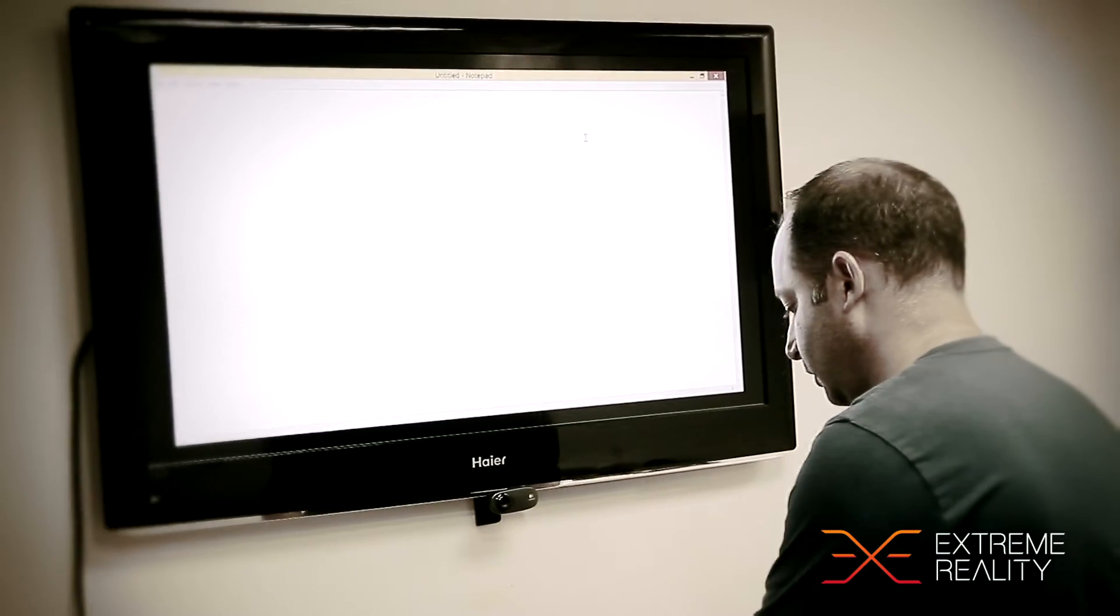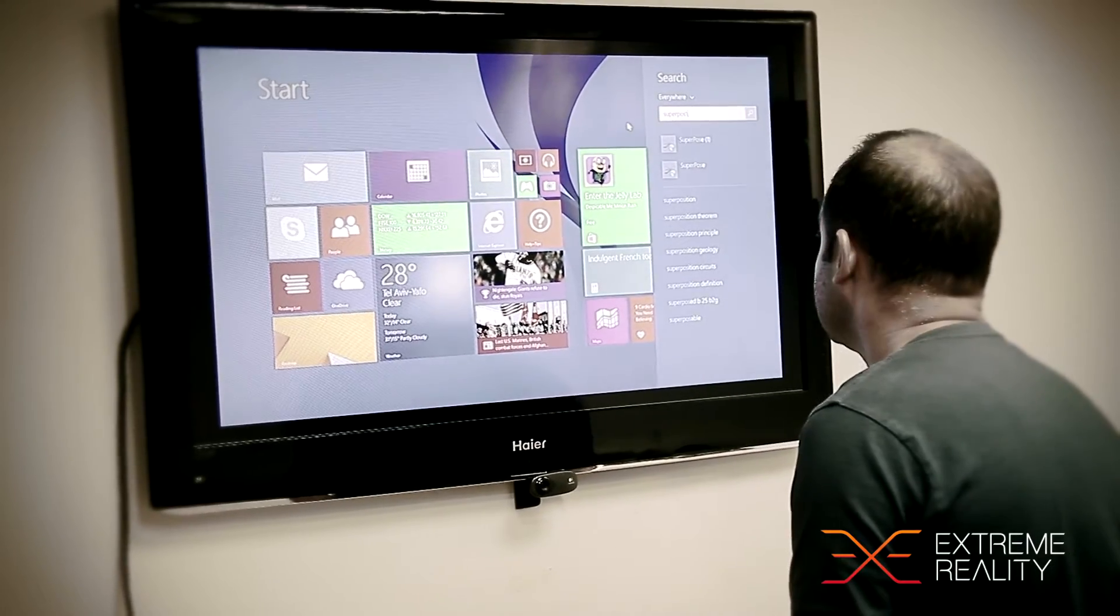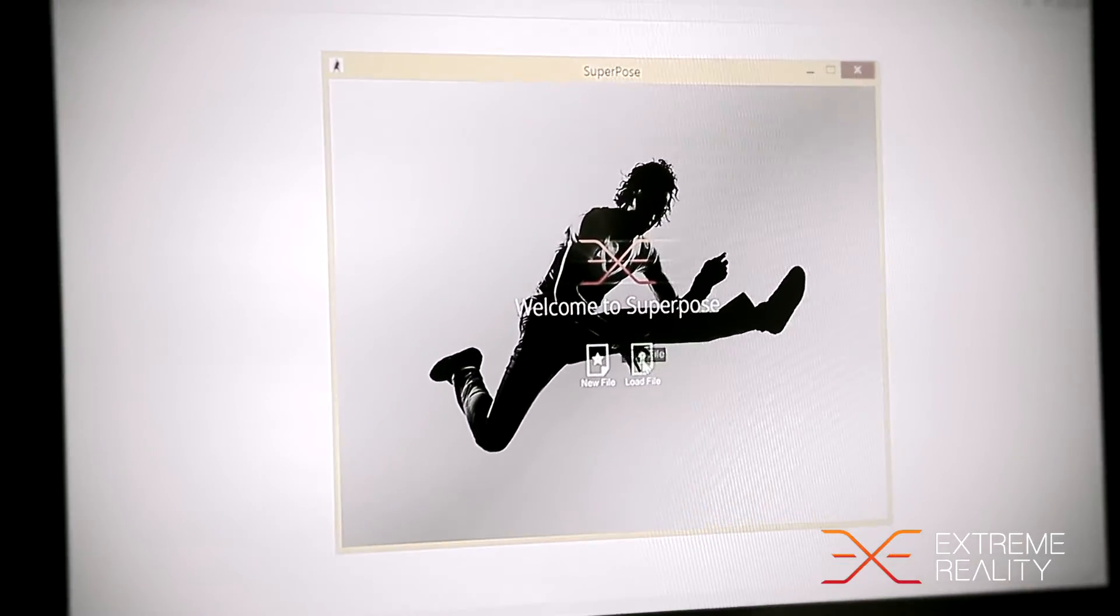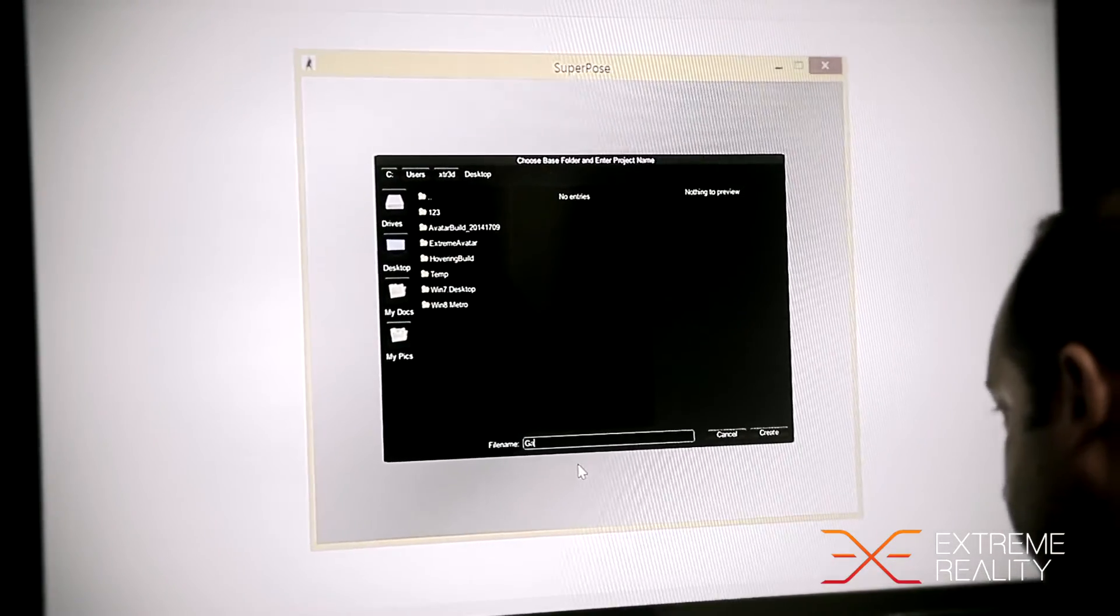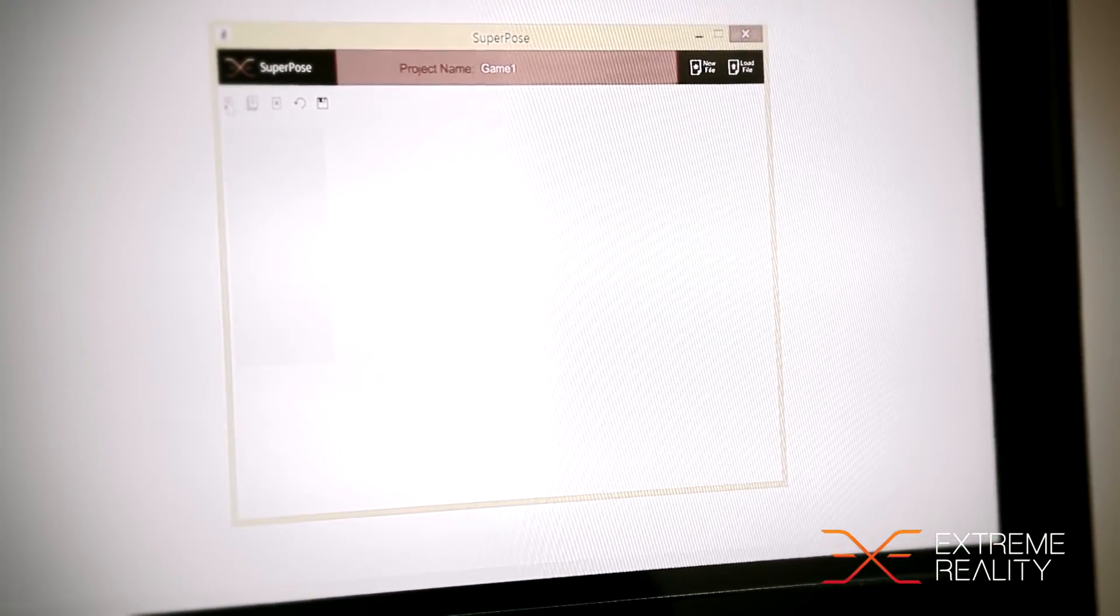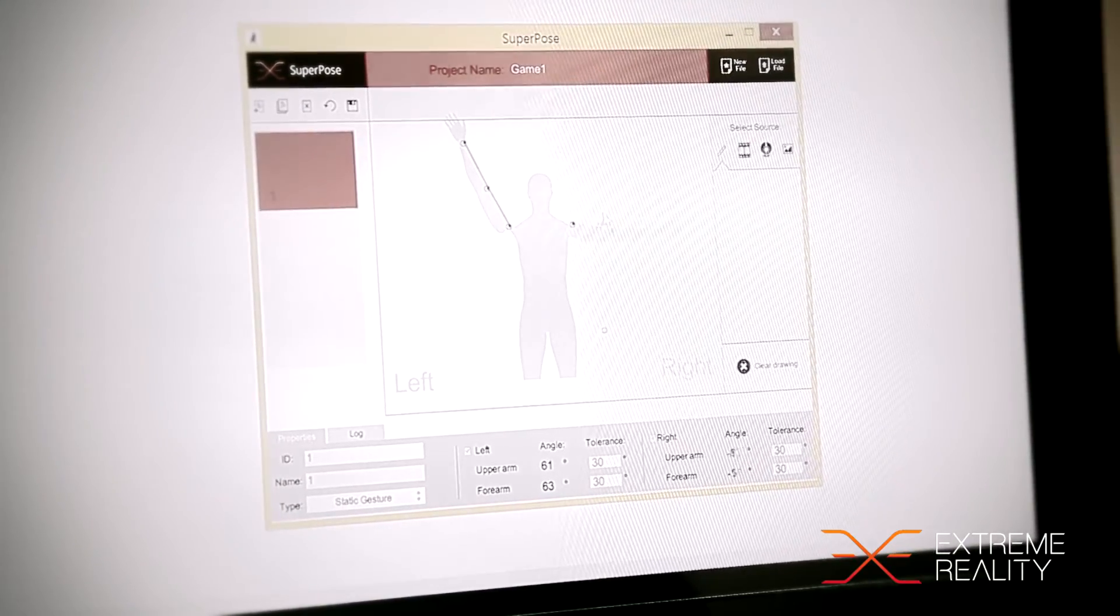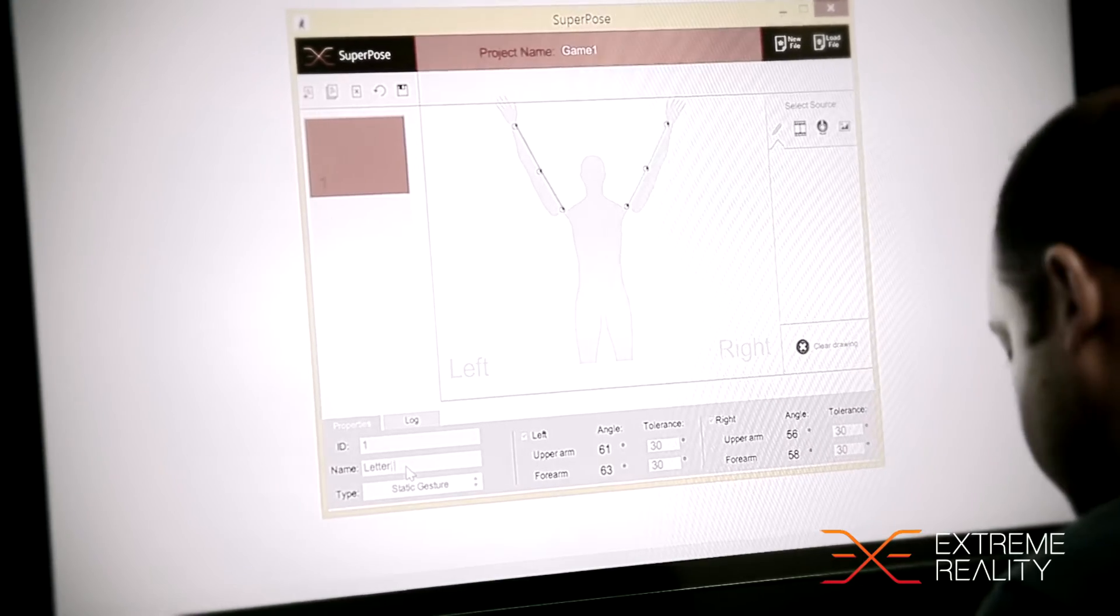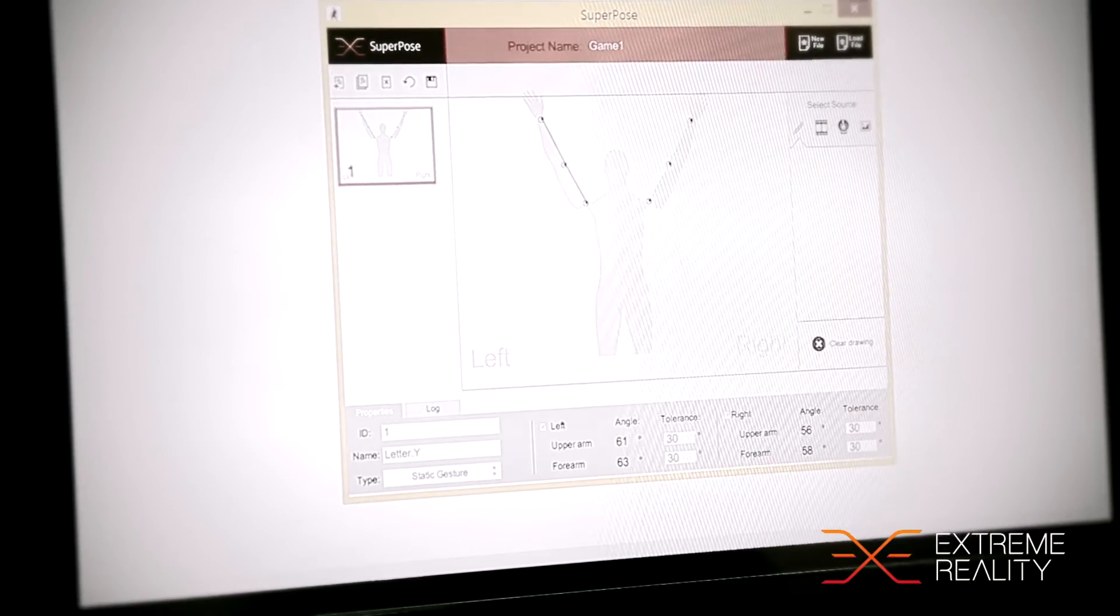I'll show you a tool that we give our developers, it's called the SuperPause. Let's just create a nice interaction game, let's call it Game One. The first position we're looking for is just the Y letter position, and we'll call it Letter Y. Over here we set the tolerance to be 30 degrees so we don't care if it's really accurate.